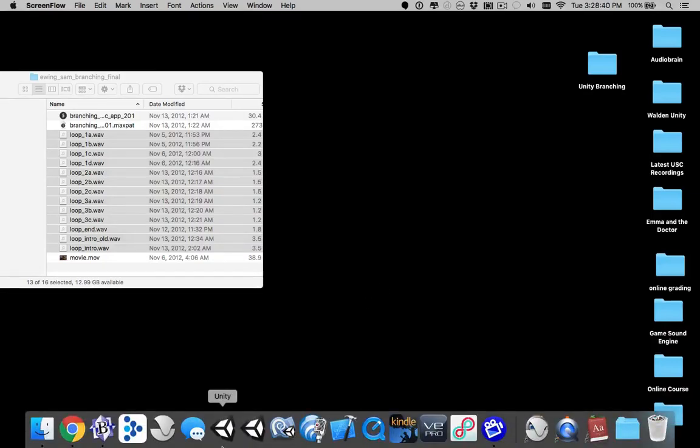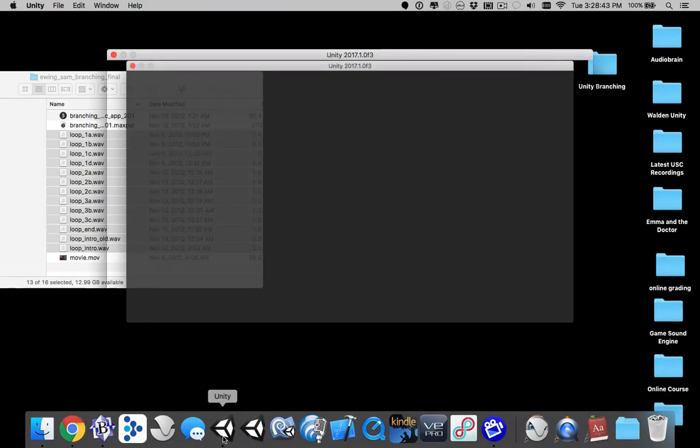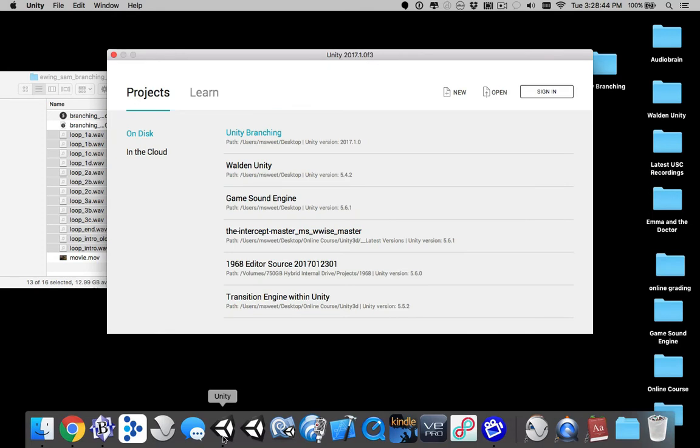Hi everybody. So I'm super excited to show you something that I developed this morning, which is a special Unity branching project. Instead of using the Max patch that I gave you guys, a little Max application, you can use this Unity project instead. And this is what this tutorial is for.